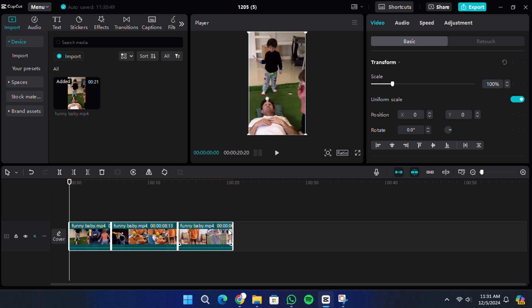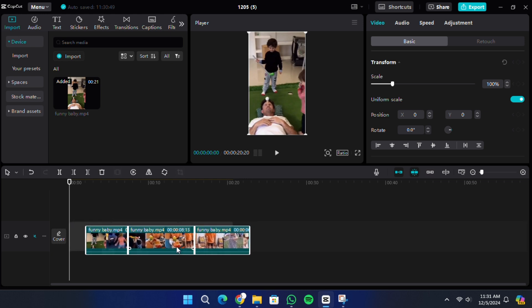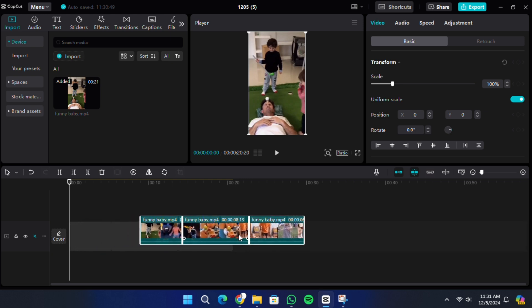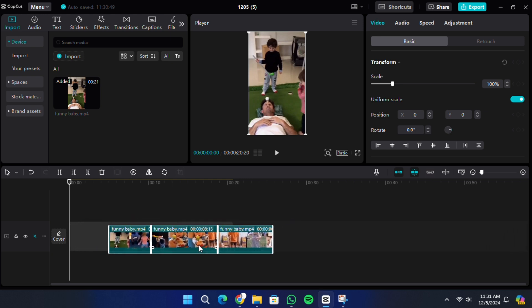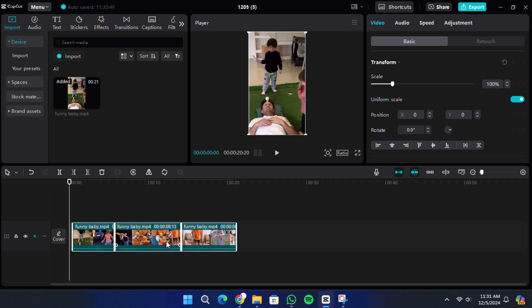After selecting all the clips using either method, you can apply changes to them simultaneously. For example, you can move them, delete them, or apply effects and transitions to all selected clips at once.